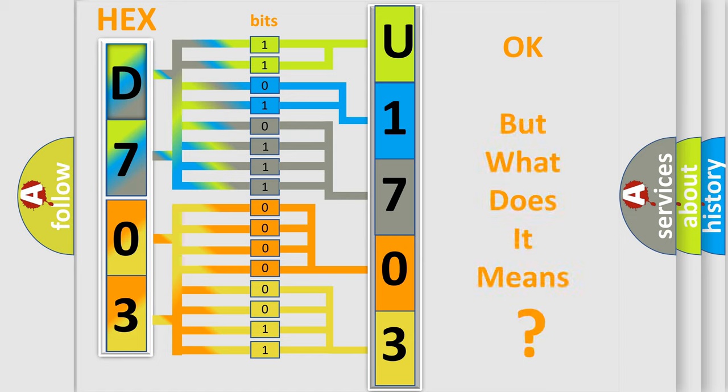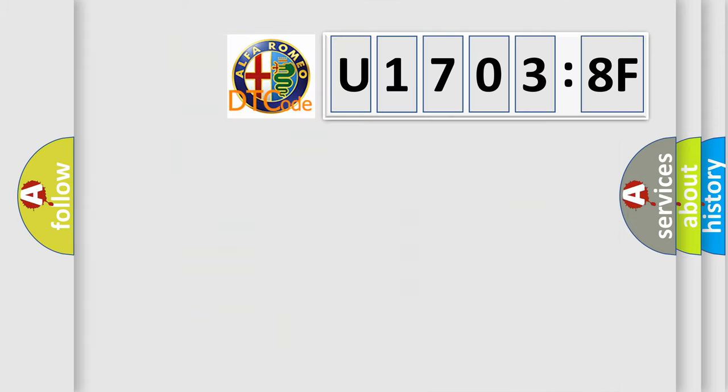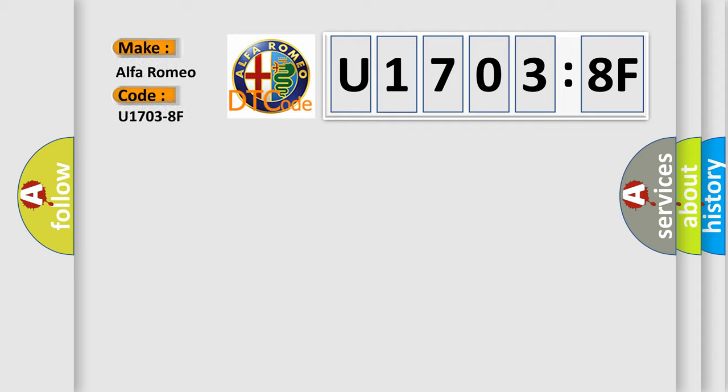The number itself does not make sense to us if we cannot assign information about what it actually expresses. So, what does the diagnostic trouble code U17038F interpret specifically for Alfa Romeo?